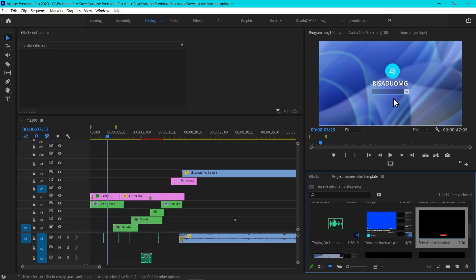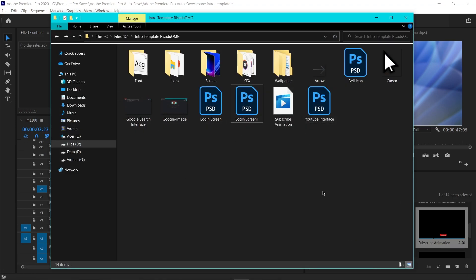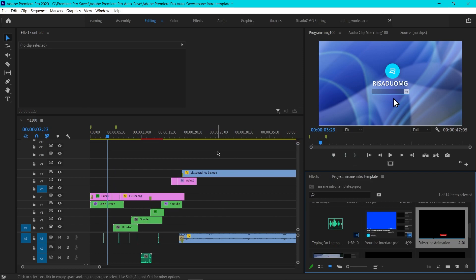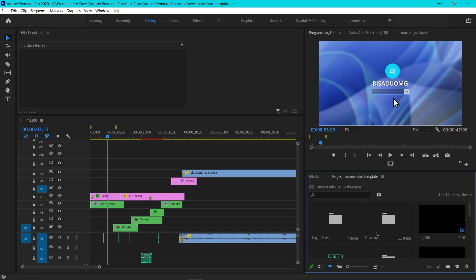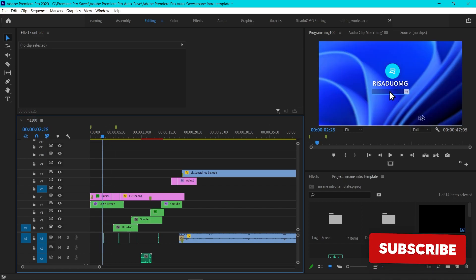Navigate to the location where you downloaded and extracted the file. In the files, find the specific file — for example it says 'subscribe animation' — just find where that file is, select it, and click OK. It'll be linked, and automatically all the other files will be linked as well.